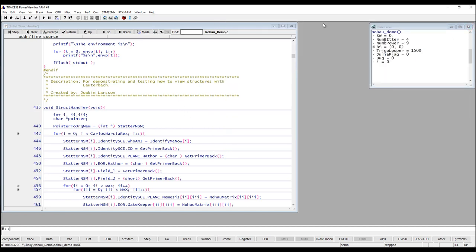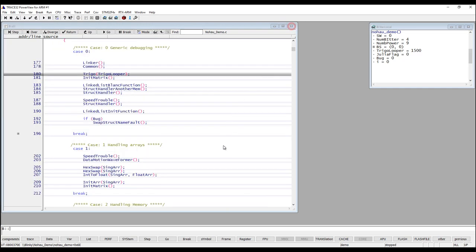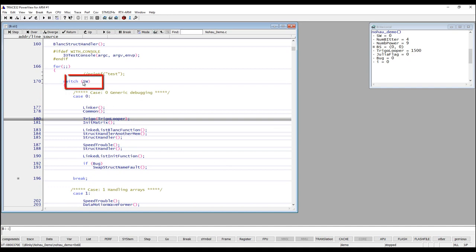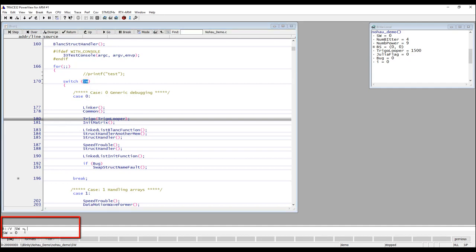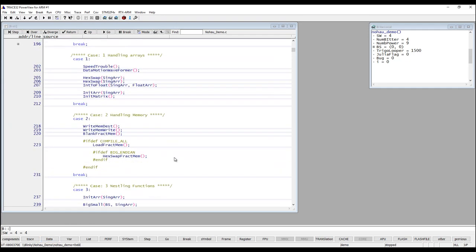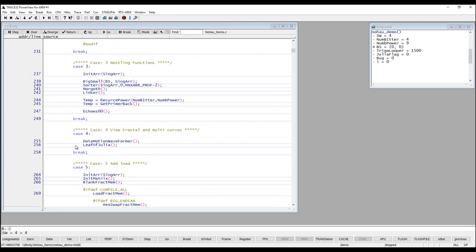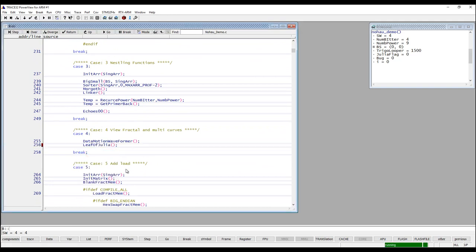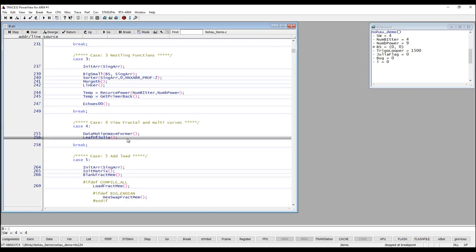You can also change variable values. In my application I have a variable called sw to control what part of the code I'm executing in this demo application. If you want to change the value of it you can just double click on it. Then you see the command in the command line — the command is just v and then the name of the variable, and then you just need to set the value like this. So now we did change the value of sw to 4. The reason for doing that is that I would like to run this part of the code down here, so if I just select go till, then we did run to this part of the code.